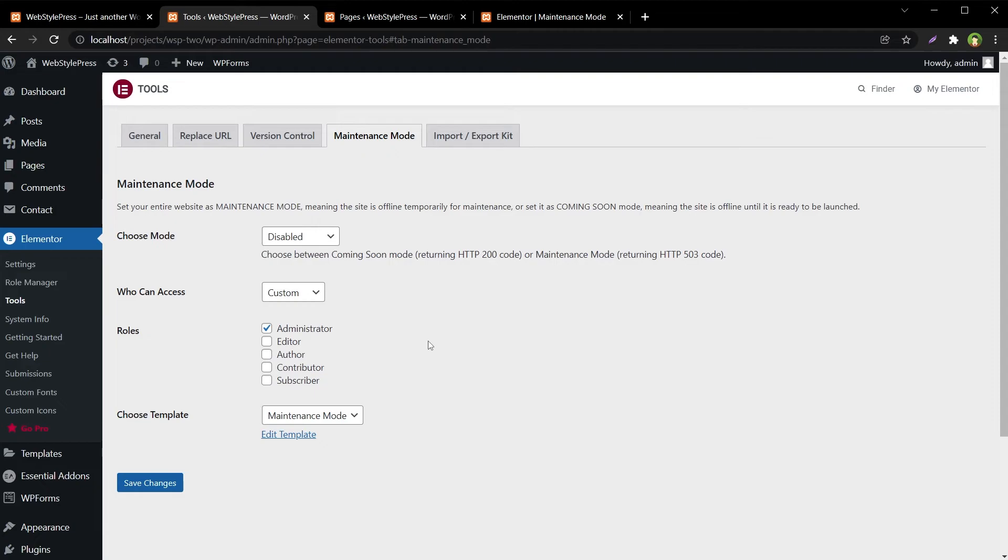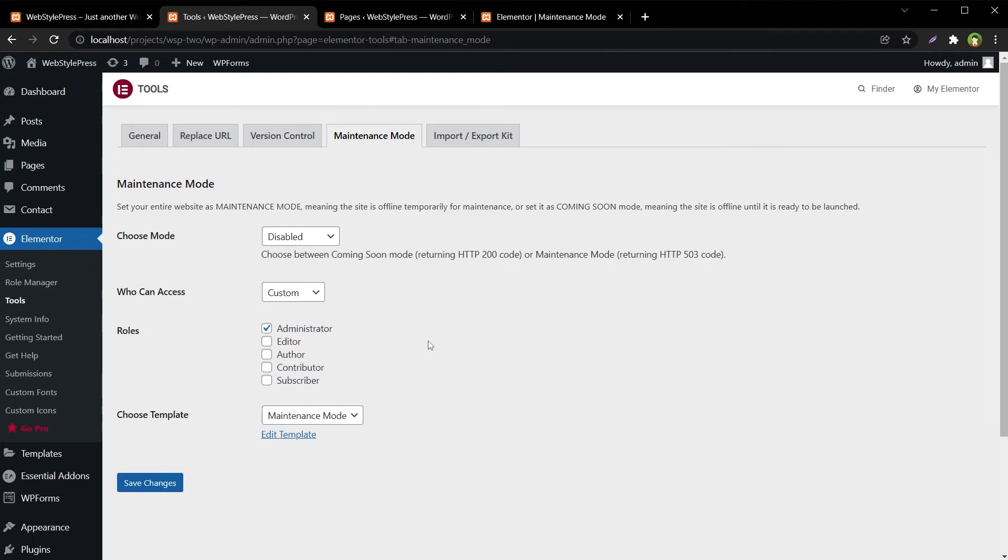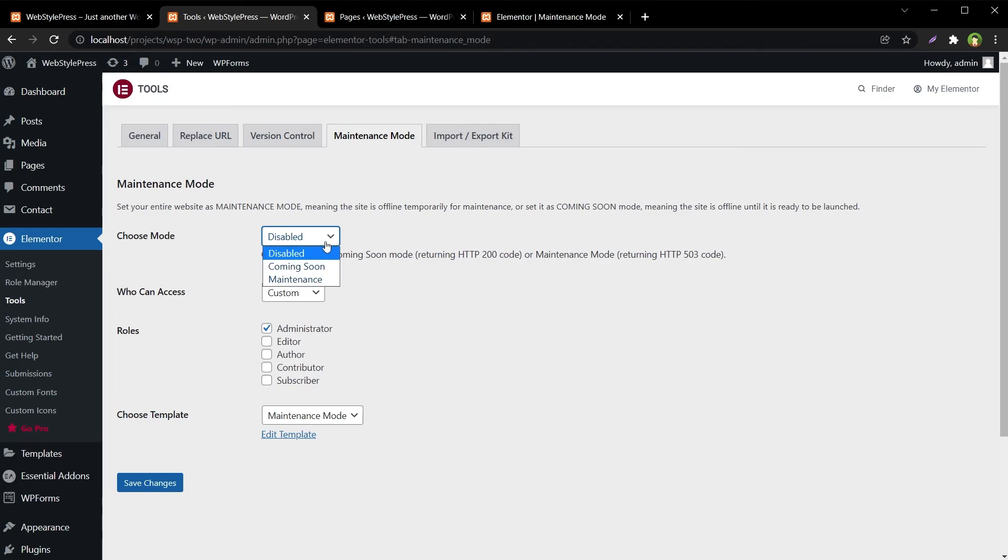You've got full freedom by using Elementor page builder. So if you are a user who is comfortable with using Elementor and you want to put your site in maintenance mode or coming soon mode, try the maintenance mode built in Elementor. Design your own custom template, select access rights, choose appropriate mode, and put your website in maintenance mode or coming soon mode easily. I hope it helped - like, share, subscribe, and I will see you in the next video.